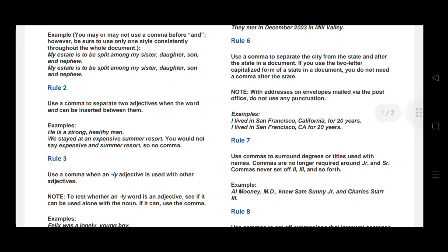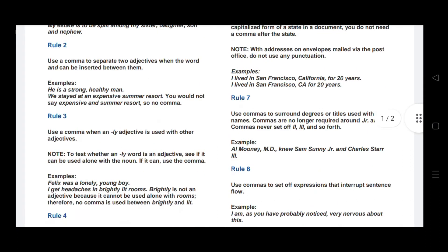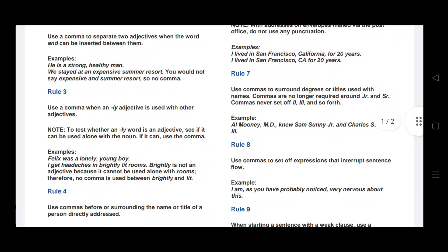Rule number six: use a comma to separate the city from the state, and after the state, in a document. If you use the two-letter capitalized form of a state in a document, you do not need a comma after the state. Keep in mind that with addresses on envelopes mailed through a post office, do not use any punctuation. For example: I lived in San Francisco, California, for 20 years — but on a mailed envelope, no comma is used.